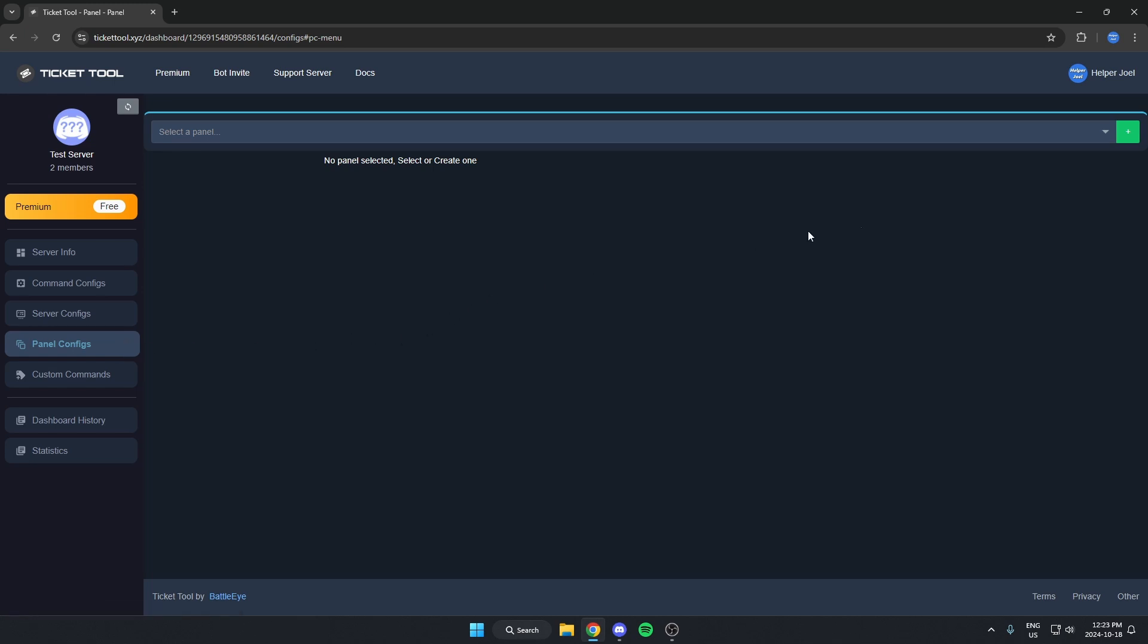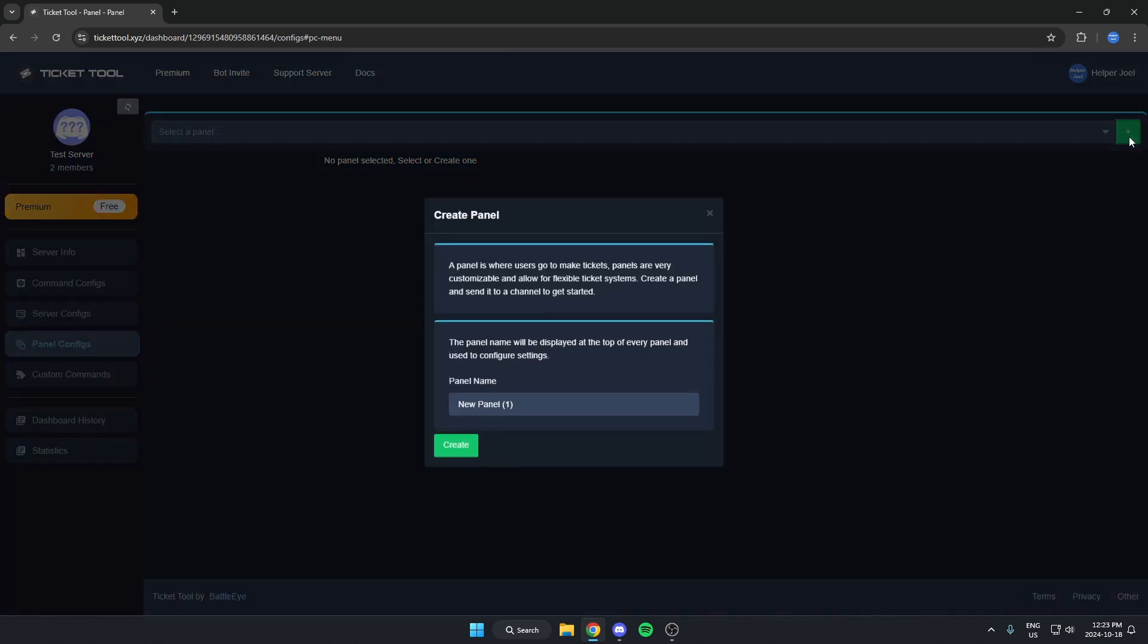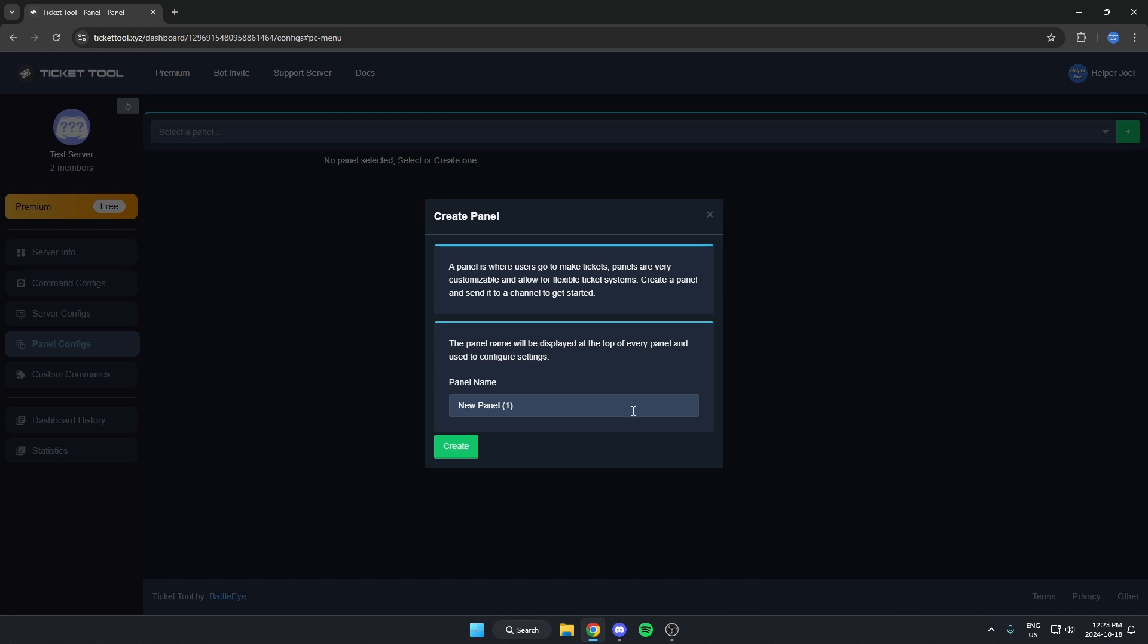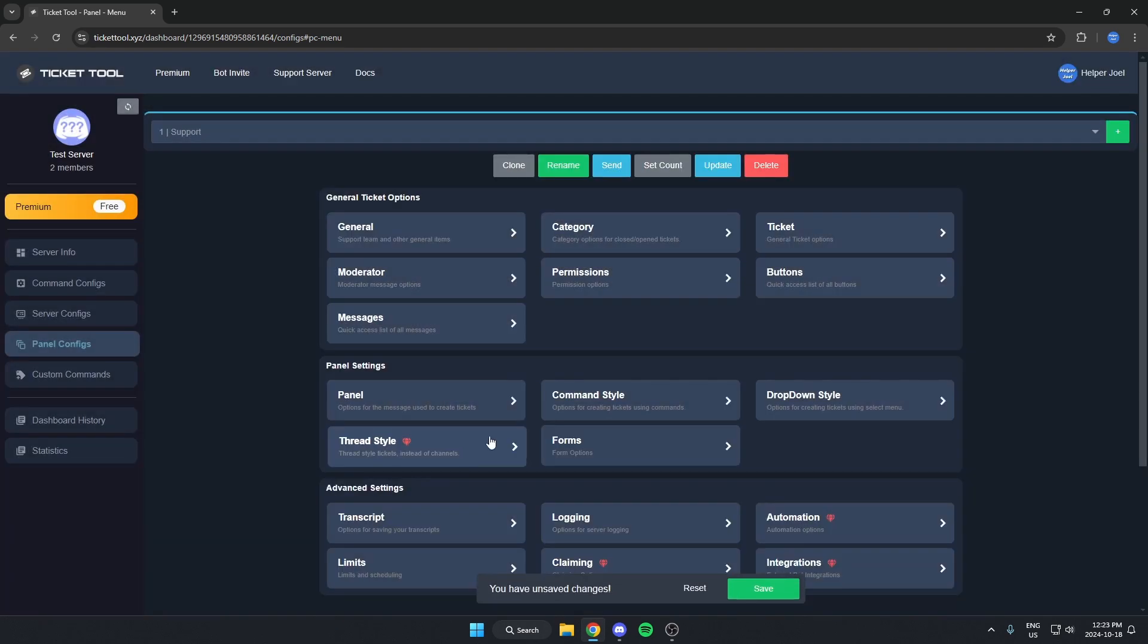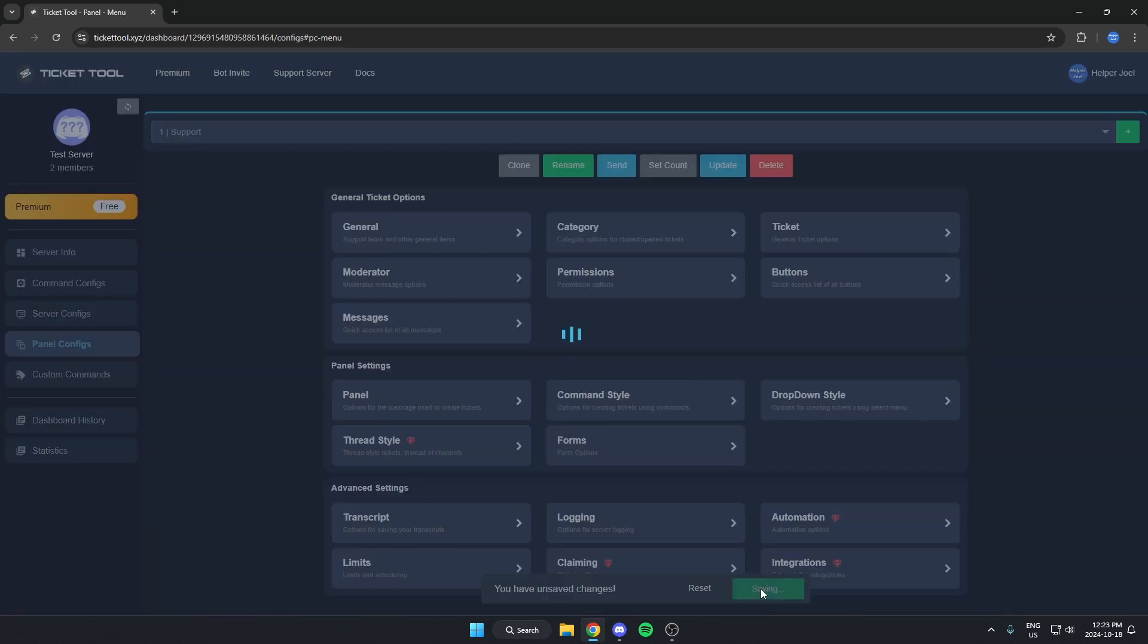Then we're going to come up here and hit this green plus icon to create a panel. We can call this panel Support and hit Create and then hit Save at the bottom.